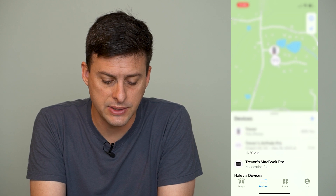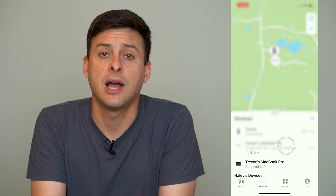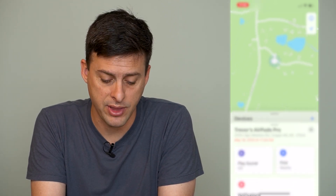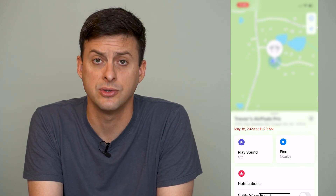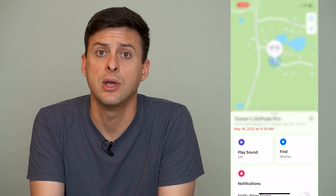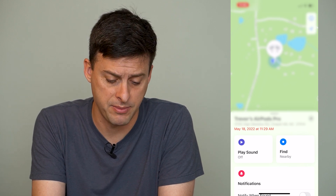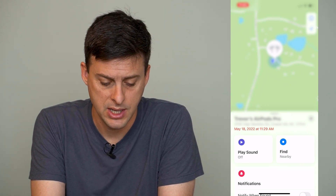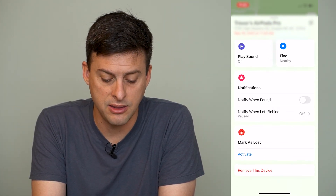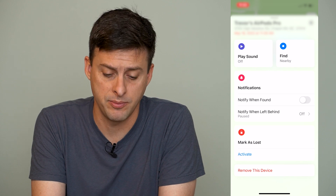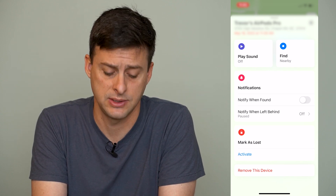Now you can see Trevor's AirPods Pro. I can tap on that, and it will show me the location of those AirPods Pro. But if I want to remove them from my Find My account, I can swipe up here, and at the very bottom it gives me the option to remove this device.